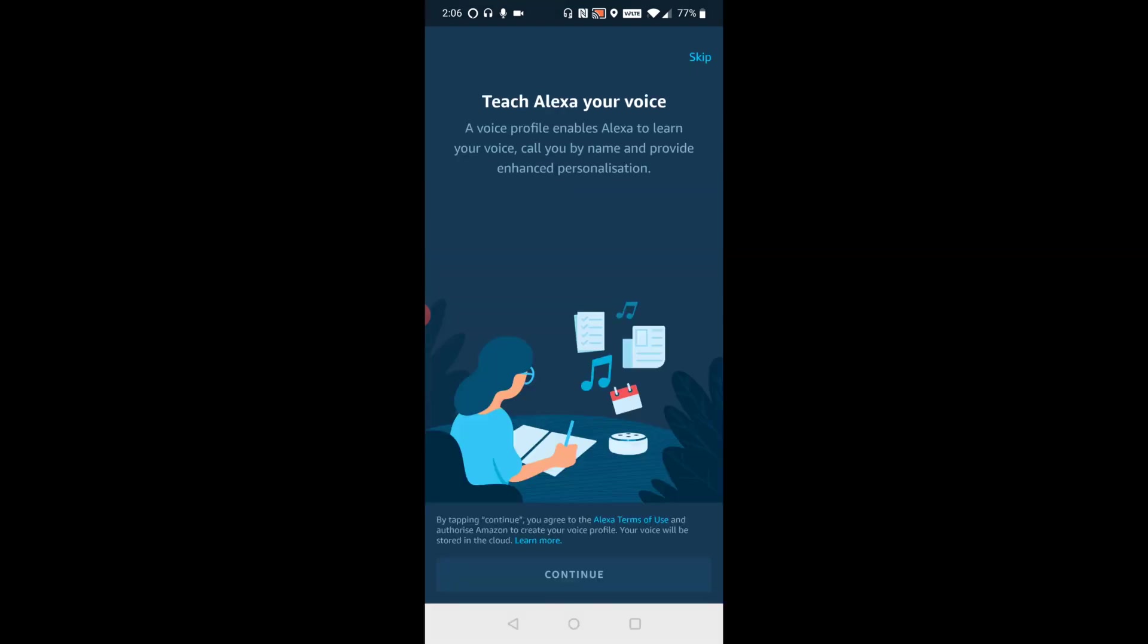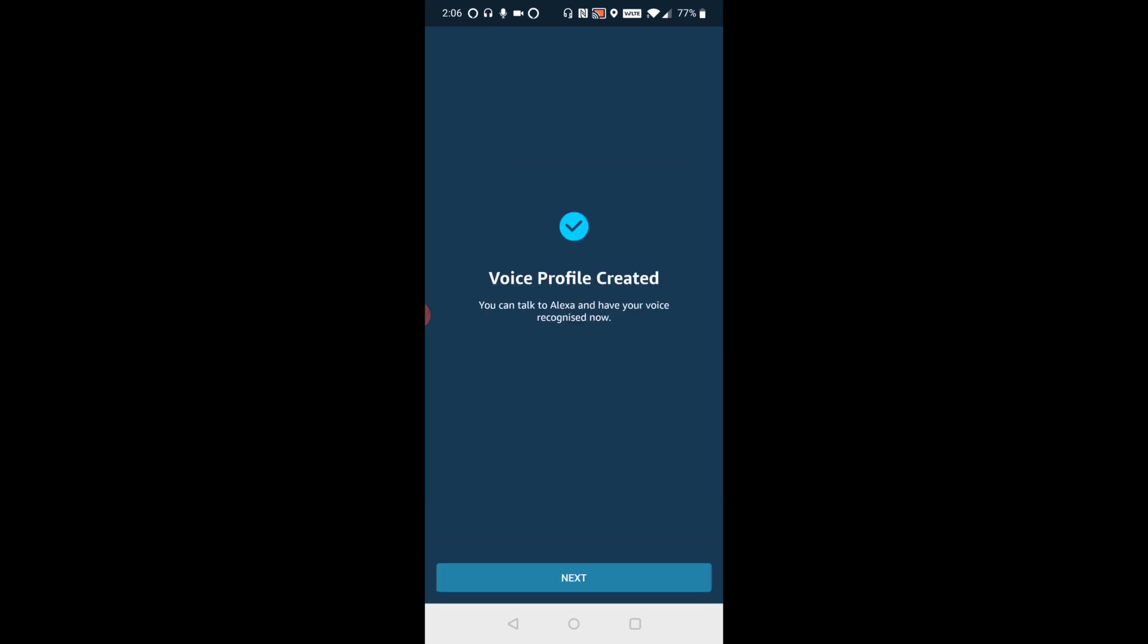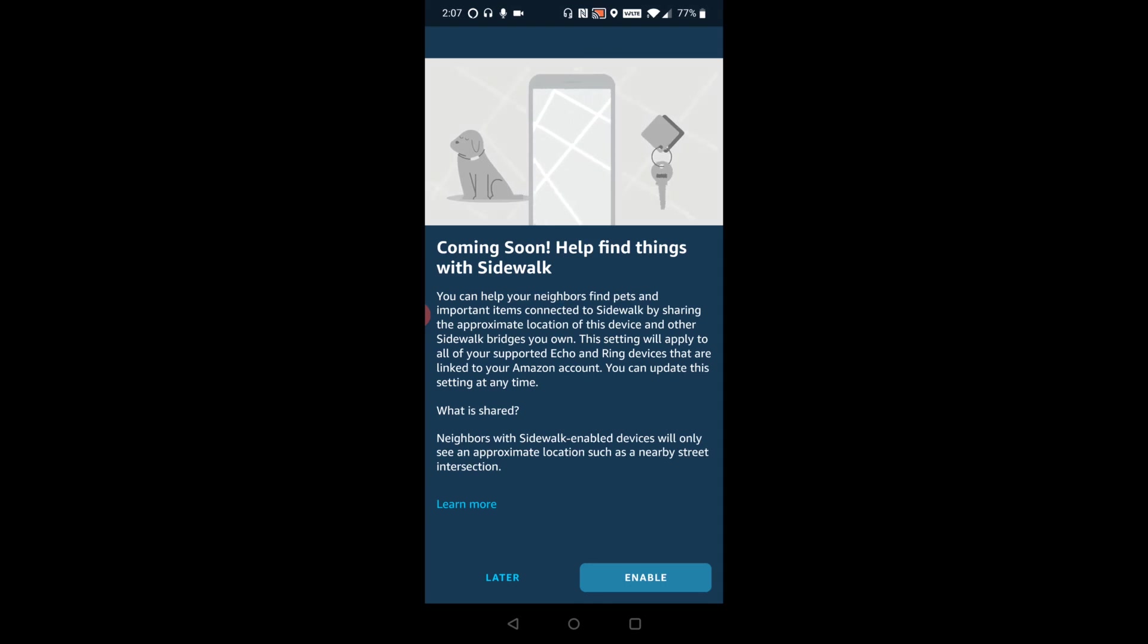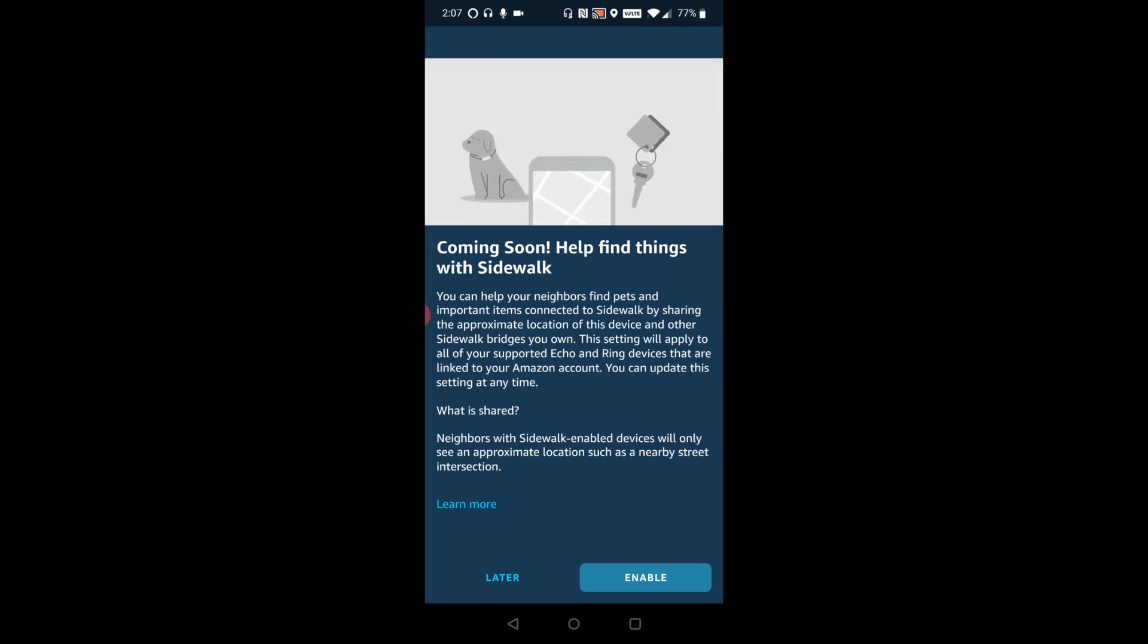So it says teach Alexa your voice. You can do this by clicking continue. So then it just created my voice profile. So now I can go ahead and click next. And then it's going to ask you for your personal home address. So you can click when that's on file with your Amazon account, or you can manually type one in if you want to do that.